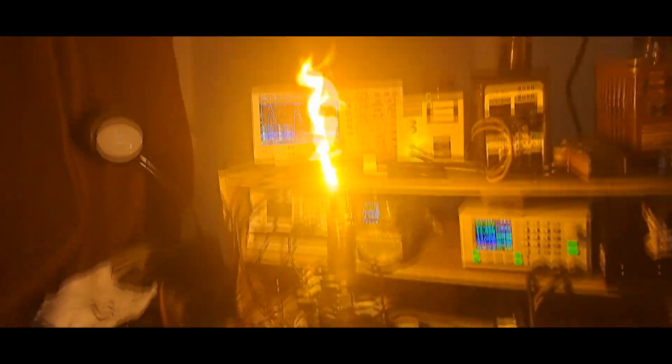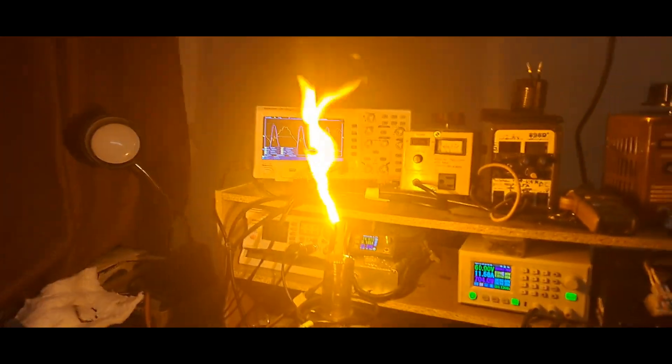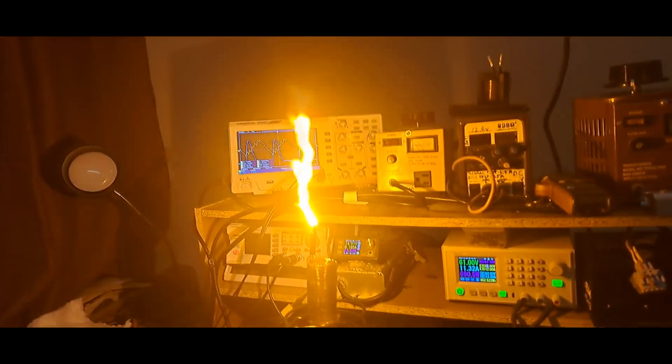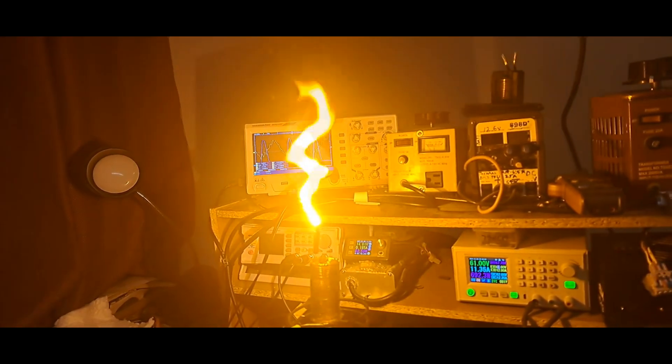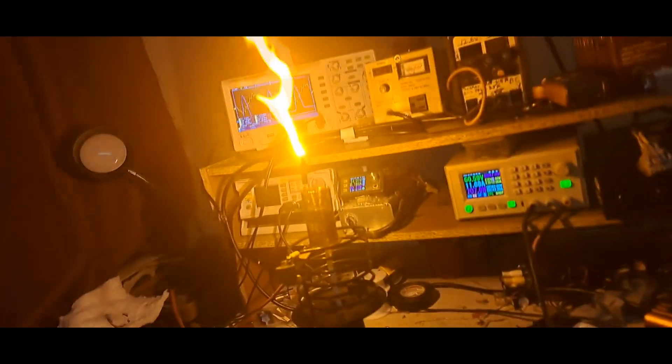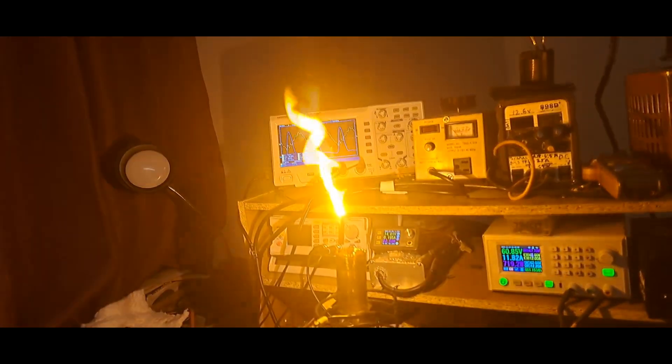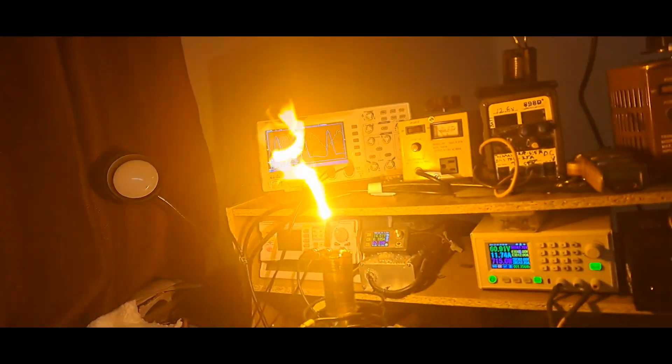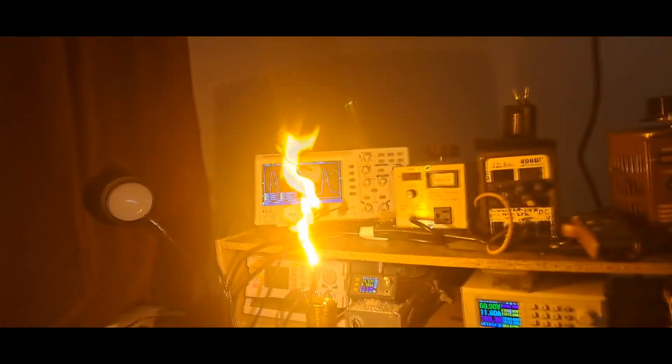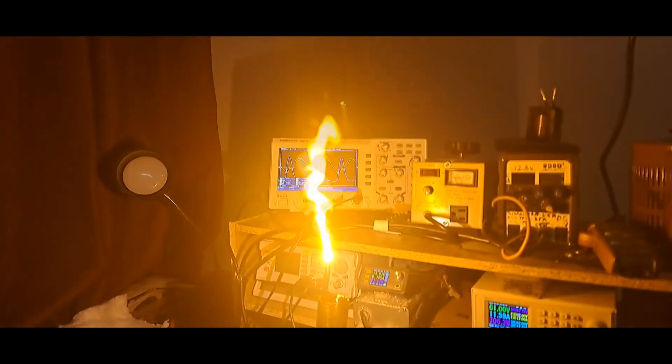Yeah, gate voltage is probably a little bit higher on this one. Yeah, not bad.